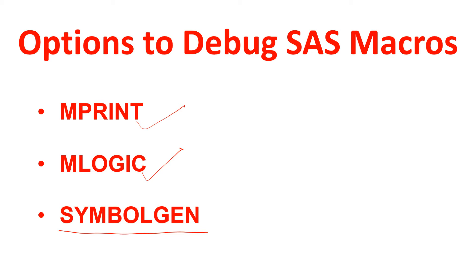...that all of these options help us to debug the macros. How does it help us in debugging the macro? If you focus on the uses of all of these options, you would notice that mostly...